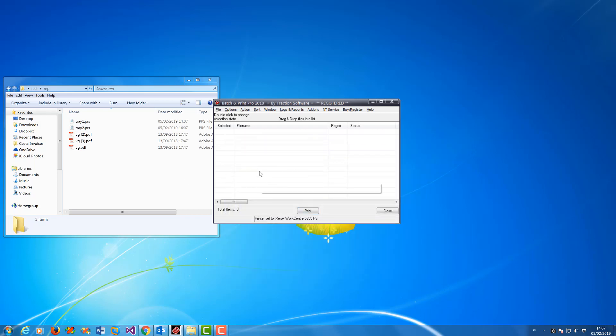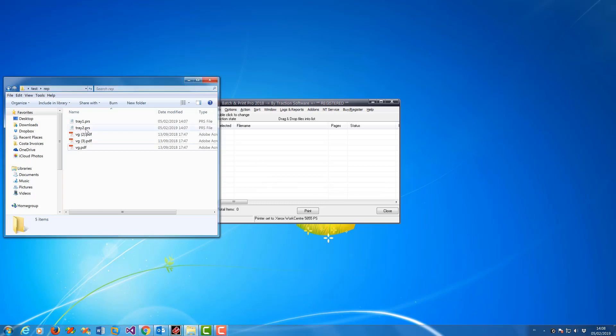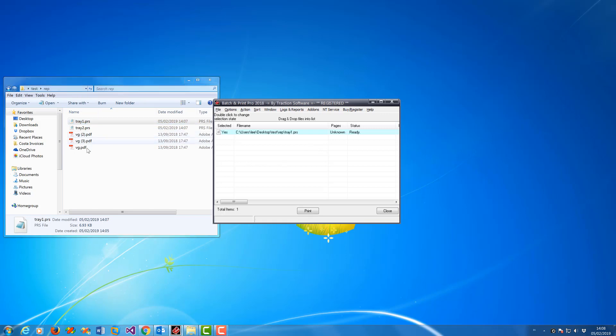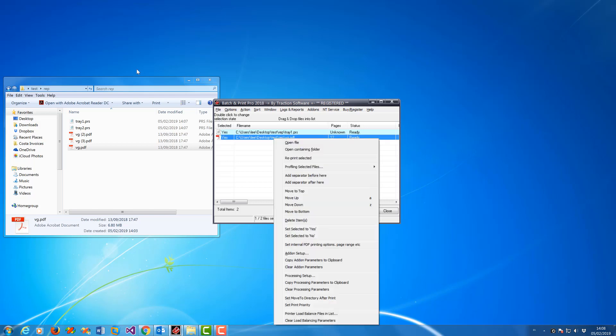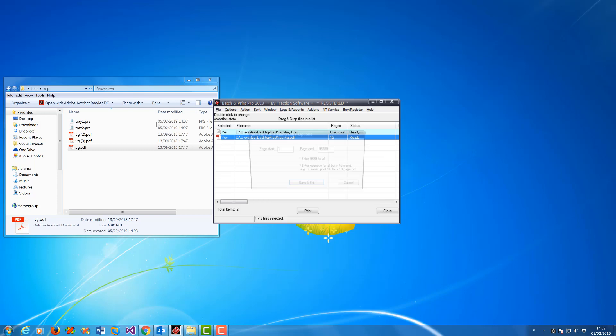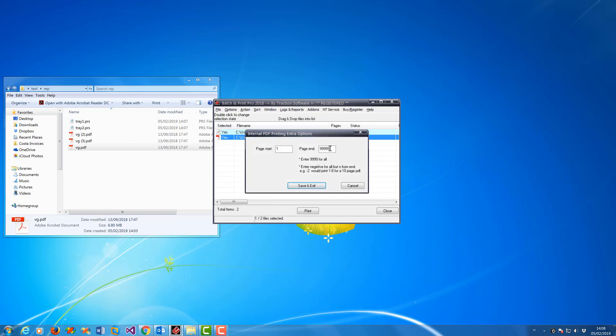Once you've done the setup, you can reuse it for any number of files. I want to set tray 1 and print the file, but I only want to print page 1. I do right mouse, set internal PDF printed options, 1 to 1 there.